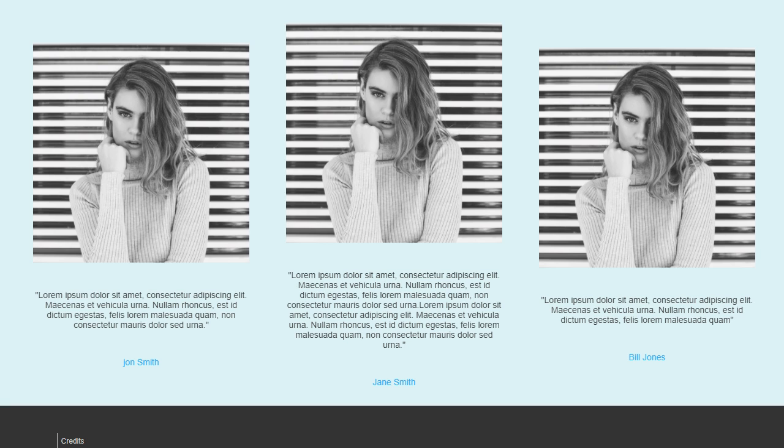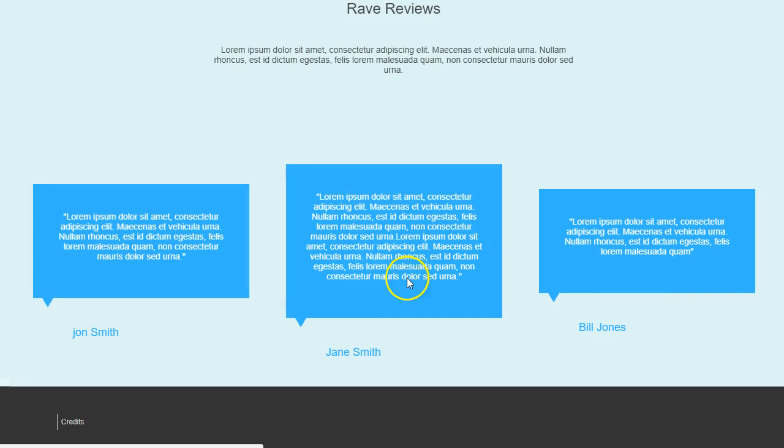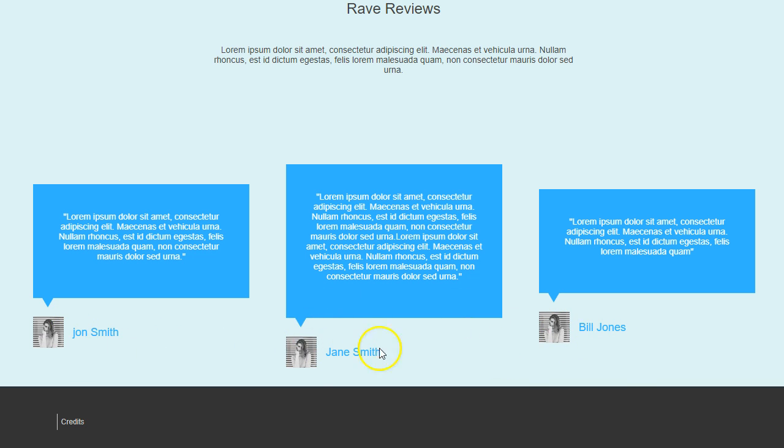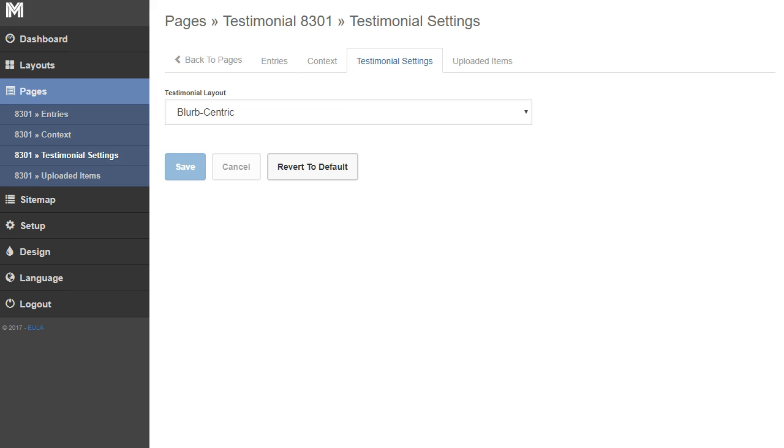When I go back and refresh this, you'll notice that all of these items get put into a blurb and our images get moved down to the bottom. Now if you don't have images on any of them, the images just won't show and that's okay too. You can leave the images in or take them out.